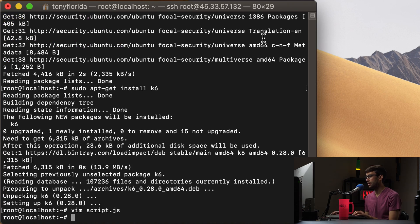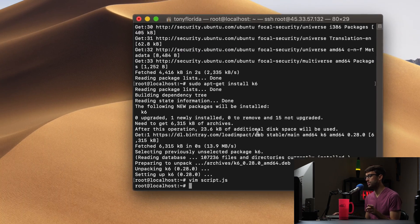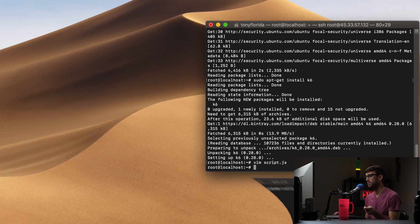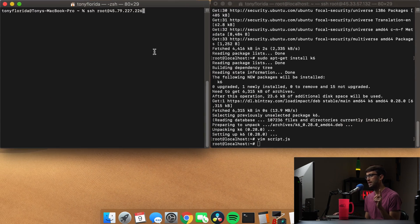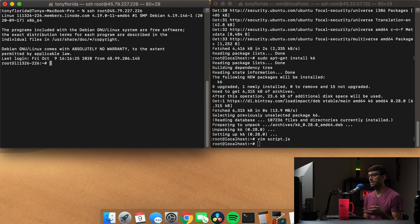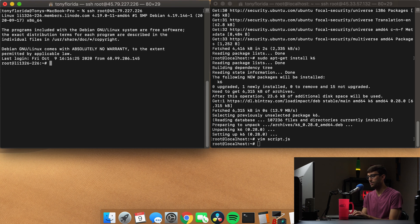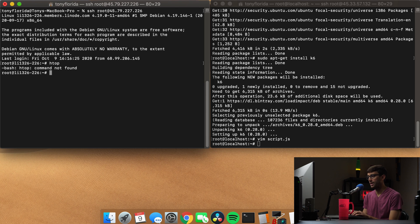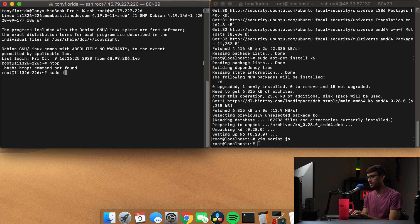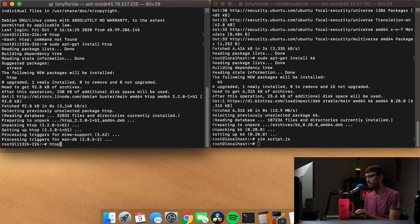And I also want to pull up another terminal window here and SSH into that same IP address just so we can kind of monitor what's going on, if anything, on the other side. So you can do that with HTOP. That one is not found. So let's go ahead and install that sudo apt-get install HTOP.